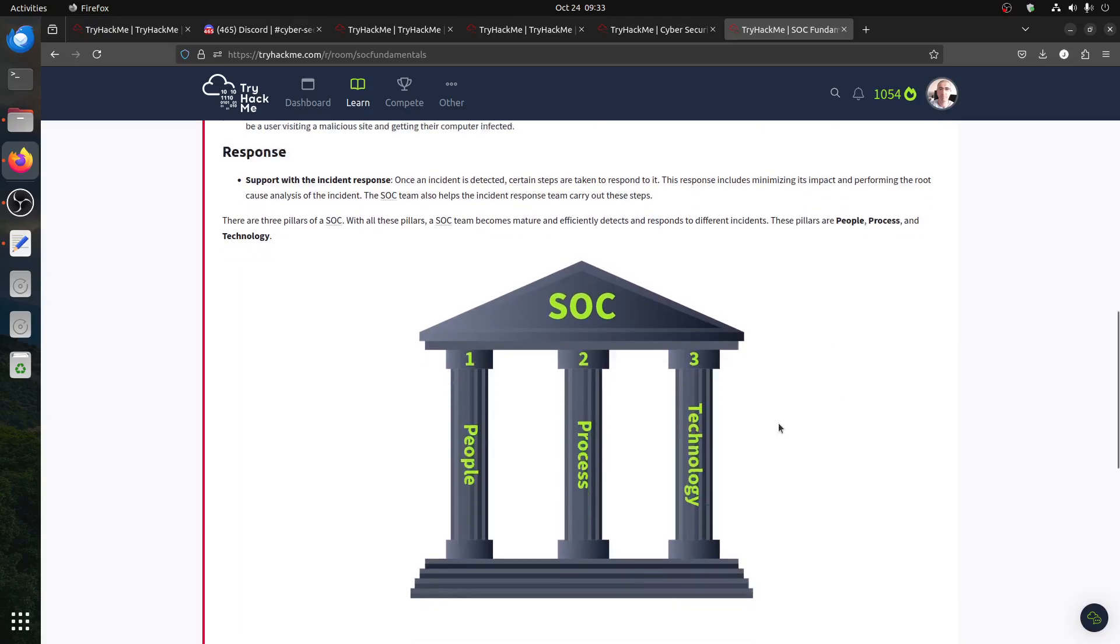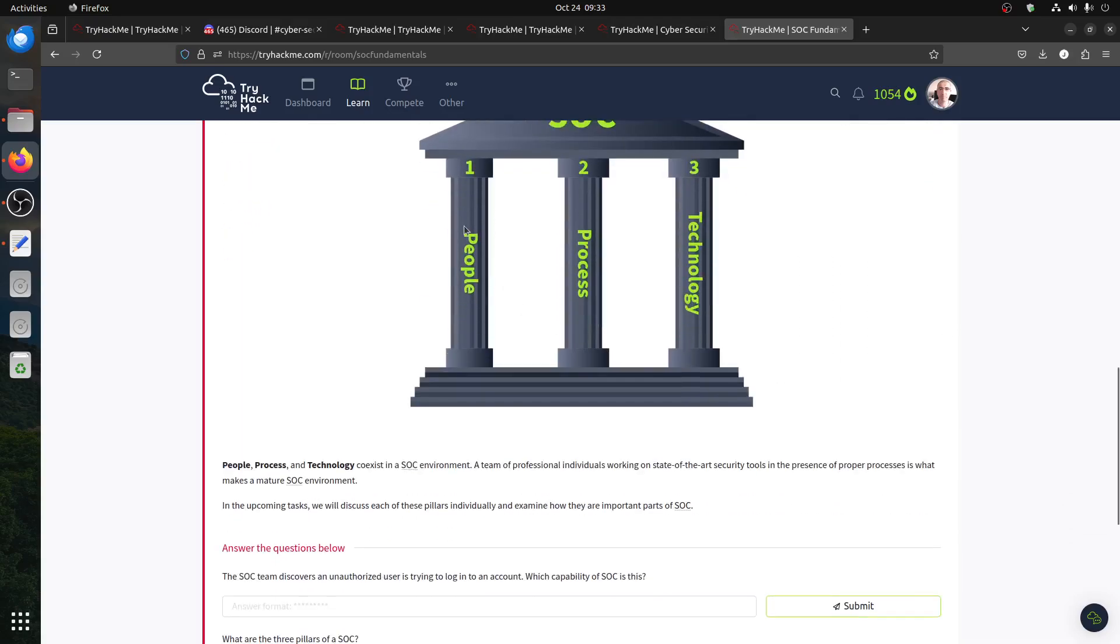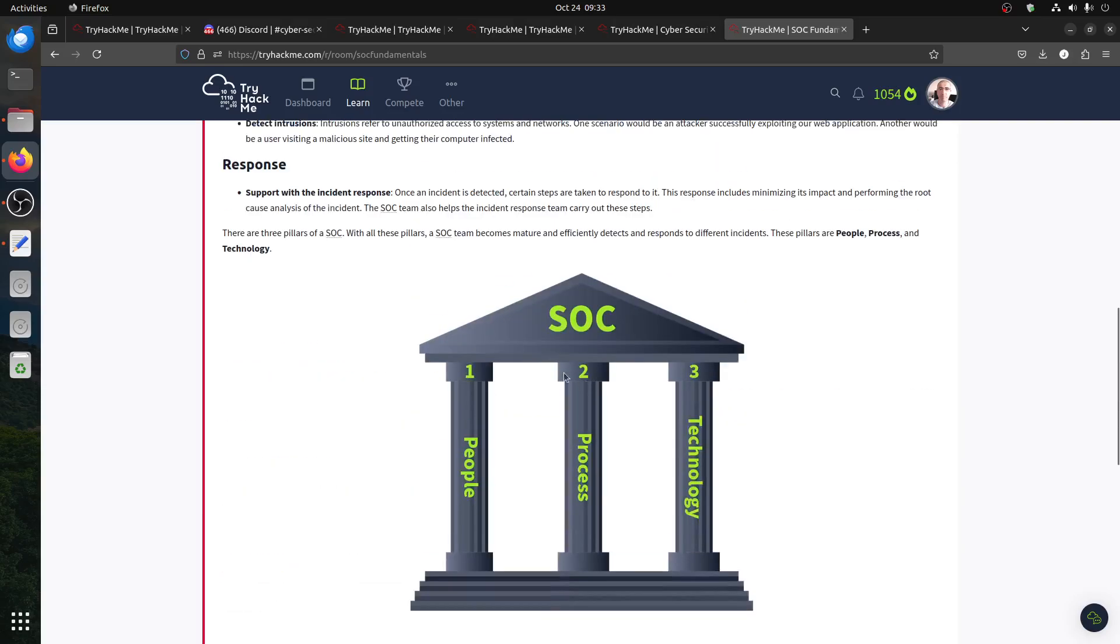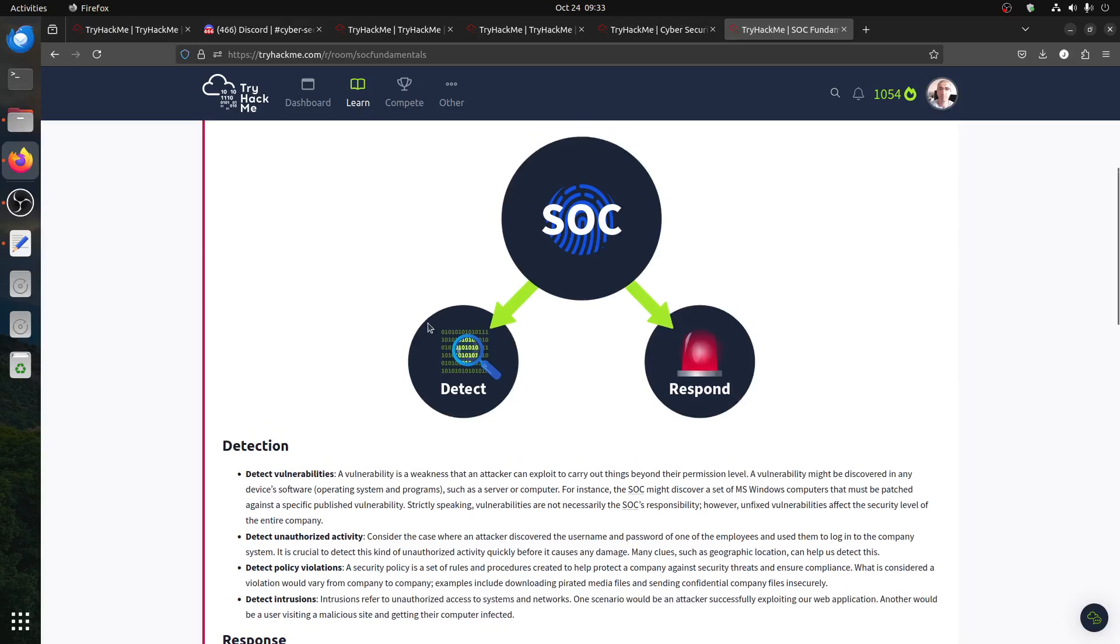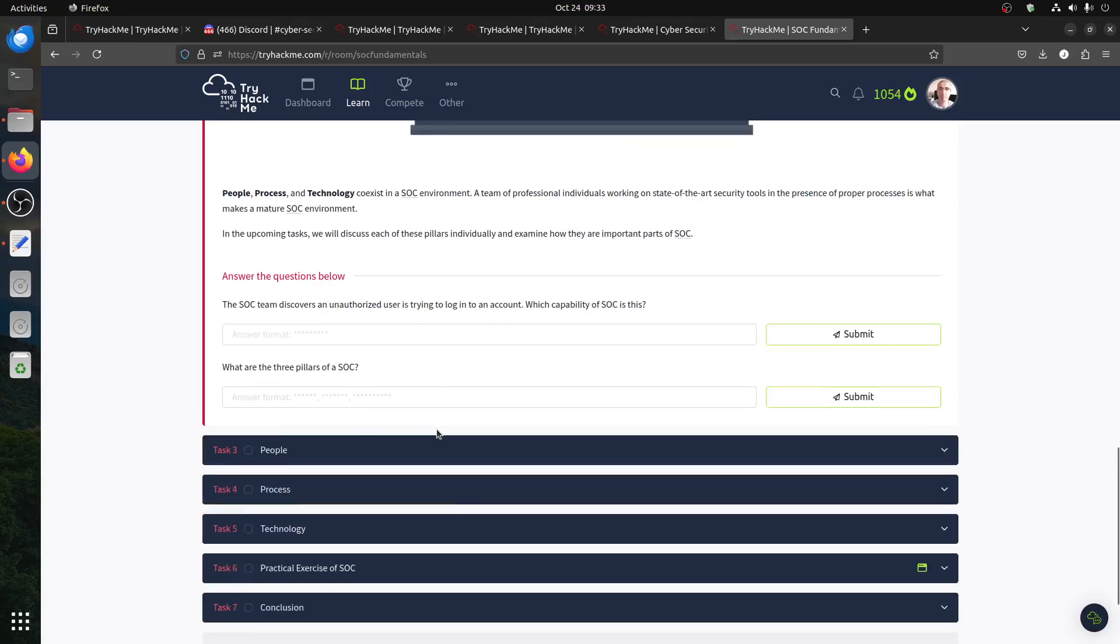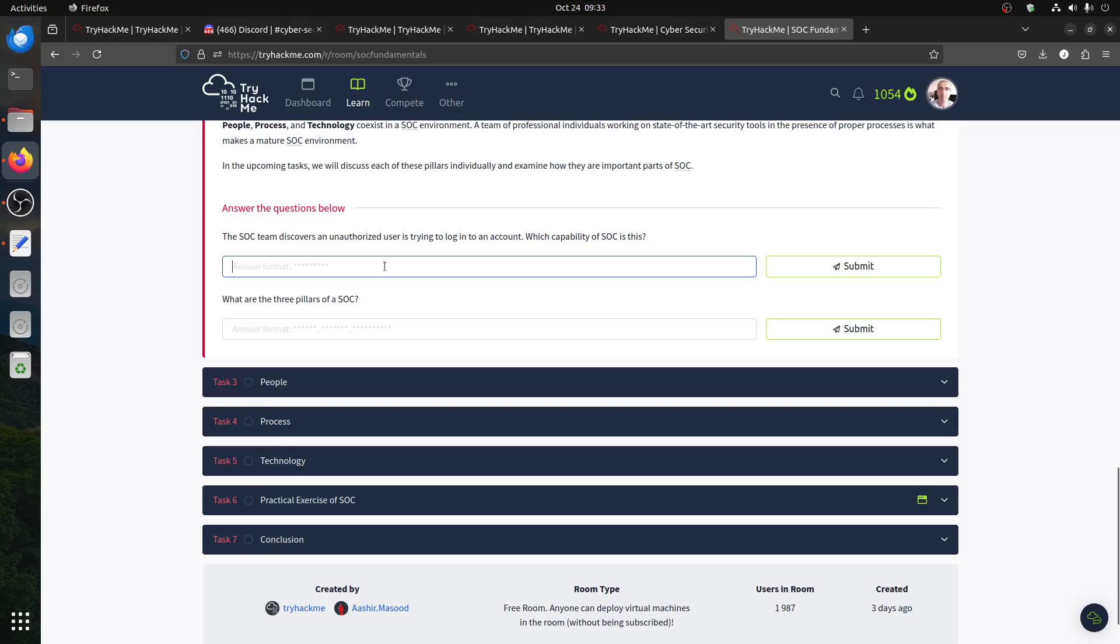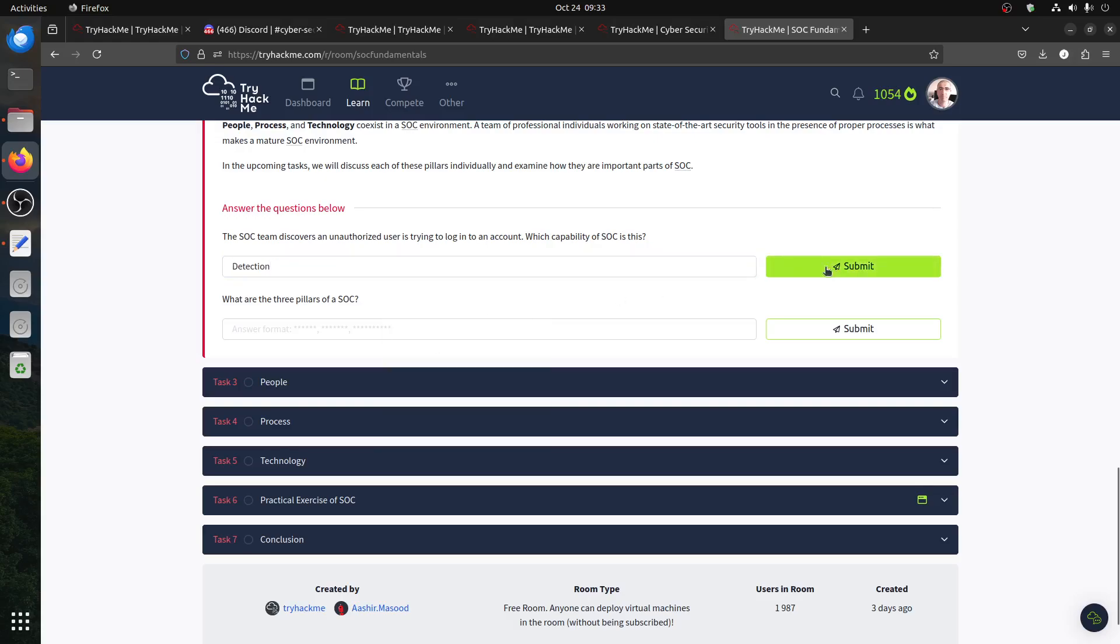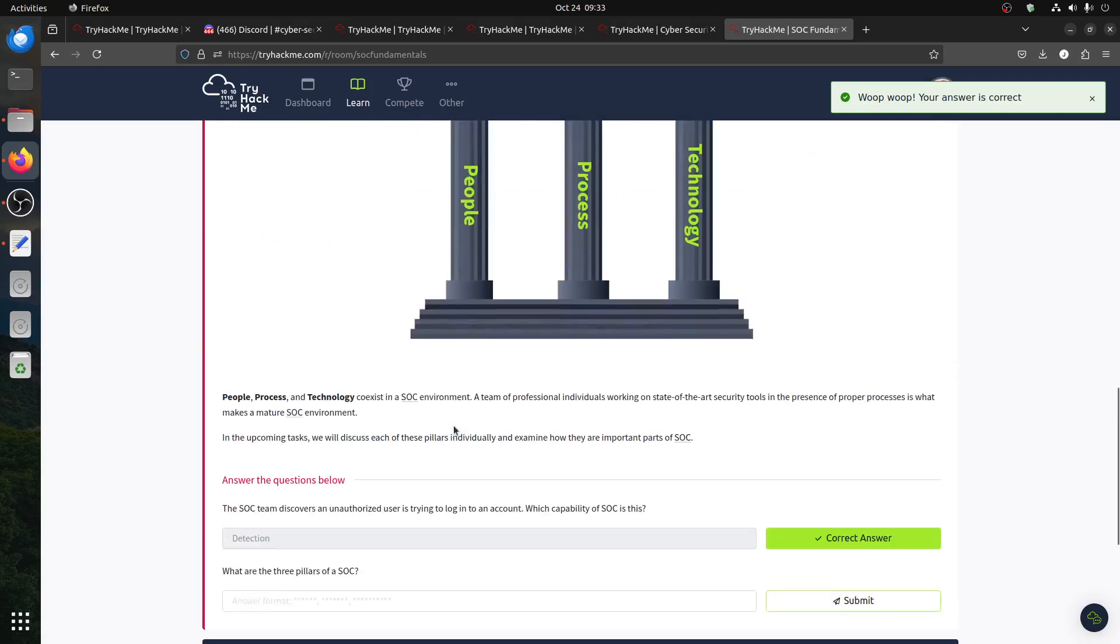What's the question now? The SOC team discovers an unauthorized user is trying to log into an account. Which capability is the SOC using? Well, they detected it, so it's a detection mechanism. They detect first before they react. So basically, that was four.